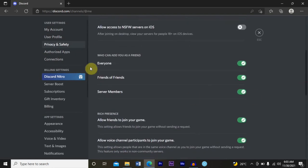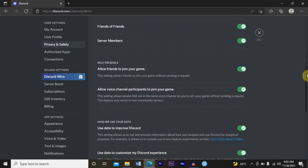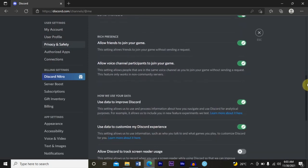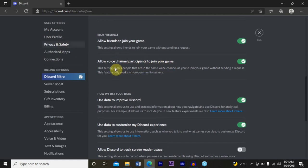You want to scroll down until you can see who can add you as a friend. And then you want to look for allow voice channel participants to join your game.